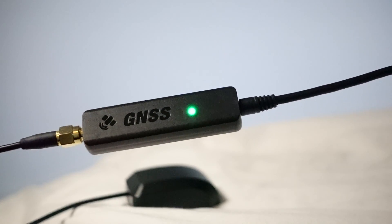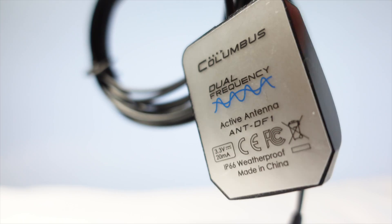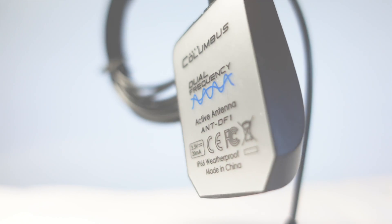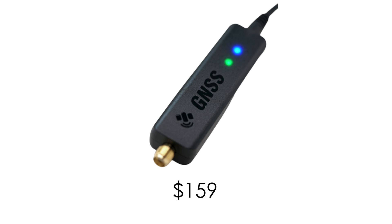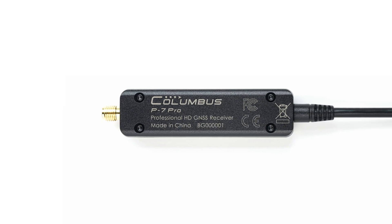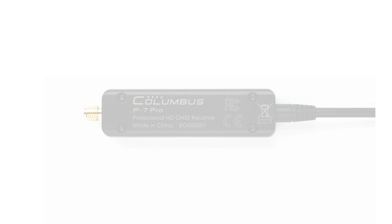When people hear about a GNSS receiver with sub-meter accuracy, they tend to immediately think of RTK GNSS receivers. But while RTK GNSS receivers come with an insanely high price tag, the Columbus P7 Pro is very affordable. In this video, let me tell you why the Columbus P7 Pro is a truly revolutionary product.